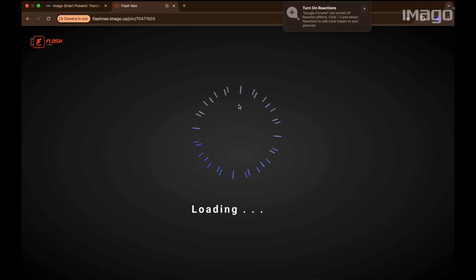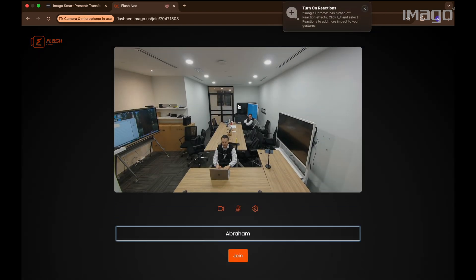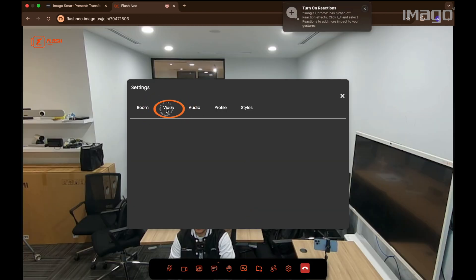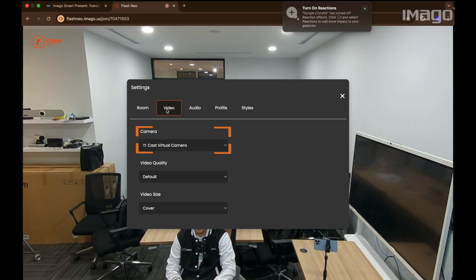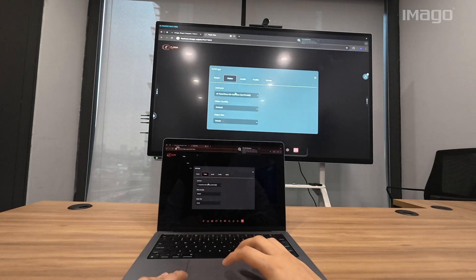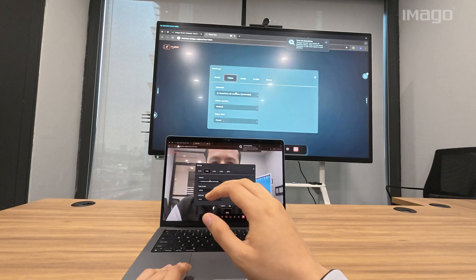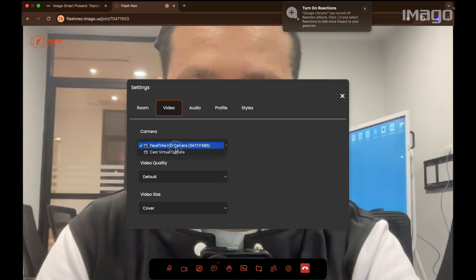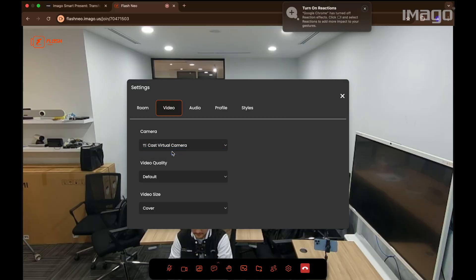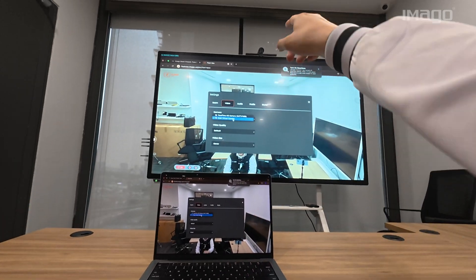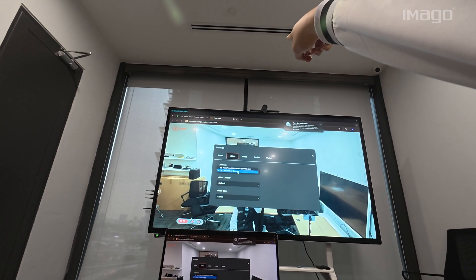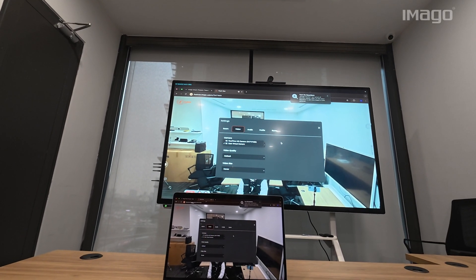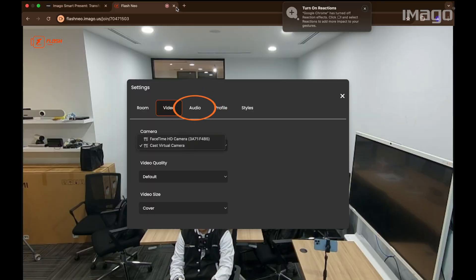So, I am going to use Imago Flash for this example. I will go to Settings, Video and under Camera, you can select which camera you want to use. Now, I change it to my laptop's camera. I go back to the same settings and choose Cast Virtual Camera, which is going to be the name of your BYOM cameras. At the same time, you can choose which mics you want to use under the Audio settings.